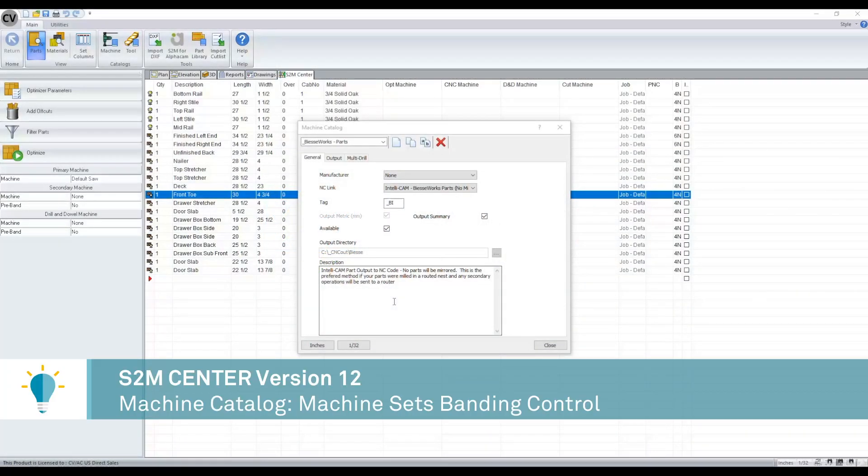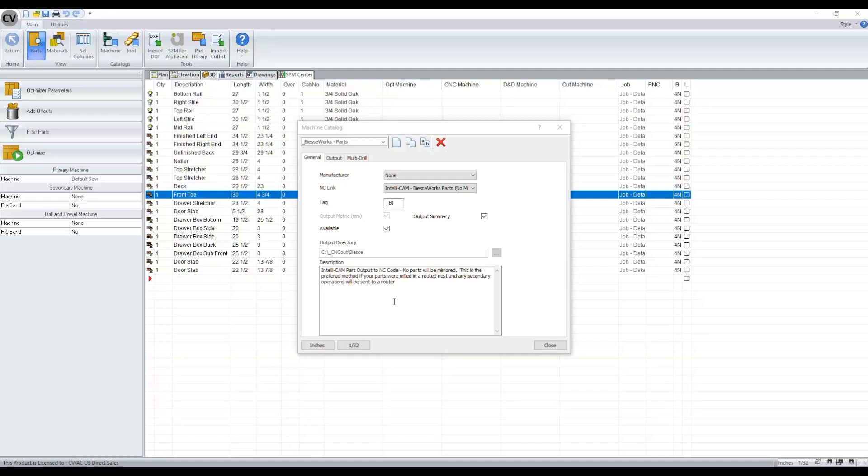With version 12, you now have the capability of indicating when banding would occur within a machine set. To show this, we're going to create a machine set.